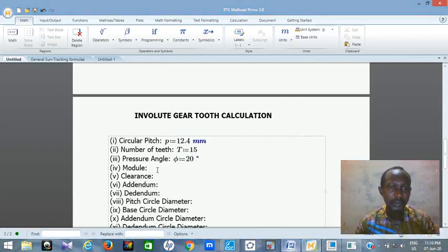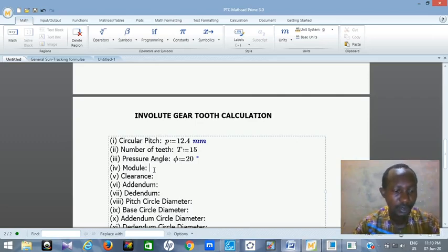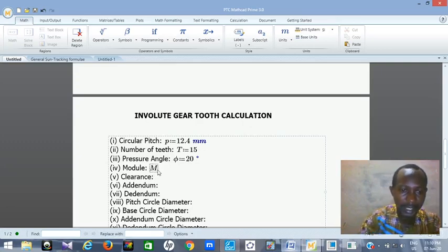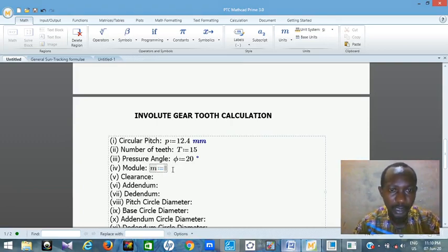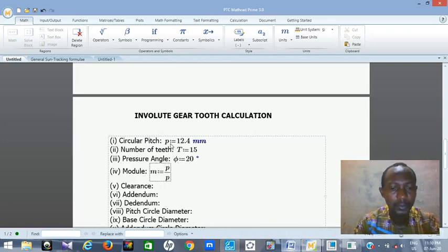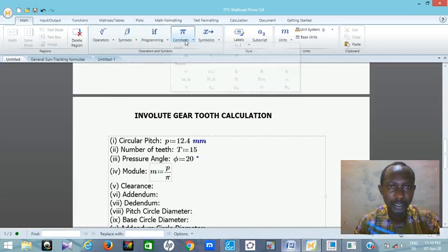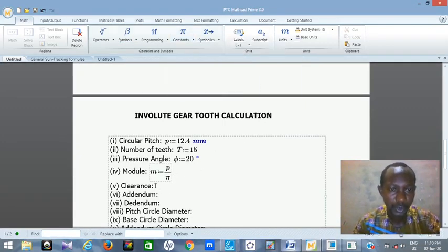The module. The module of your gear is gotten by dividing pitch divided by pi. Let me use small letter m as my module. I'm assigning it: module m equals P divided by pi. You can also get pi from the constants in the symbol menu. So module is circular pitch divided by pi. That gives you your module.